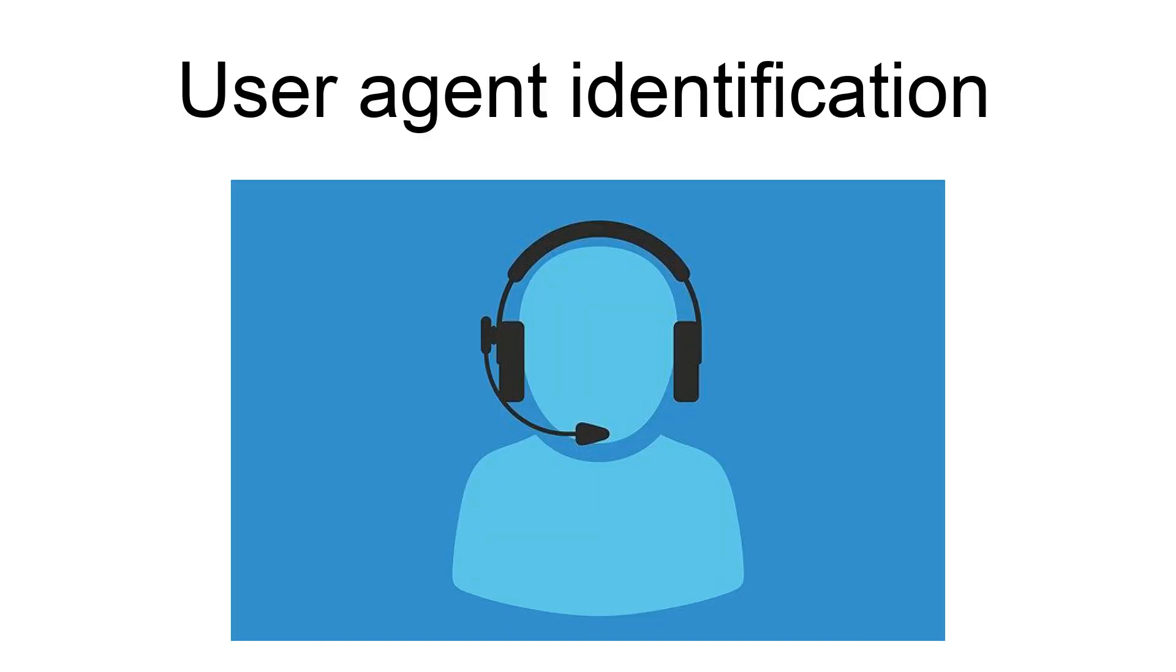When a software agent operates in a network protocol, it often identifies itself, its application type, operating system, software vendor, or software revision by submitting a characteristic identification string to its operating peer.